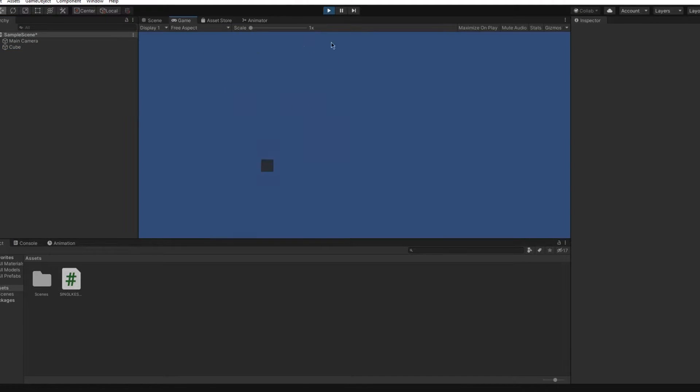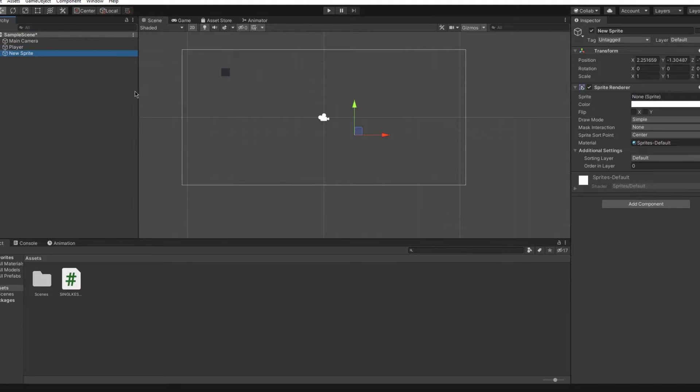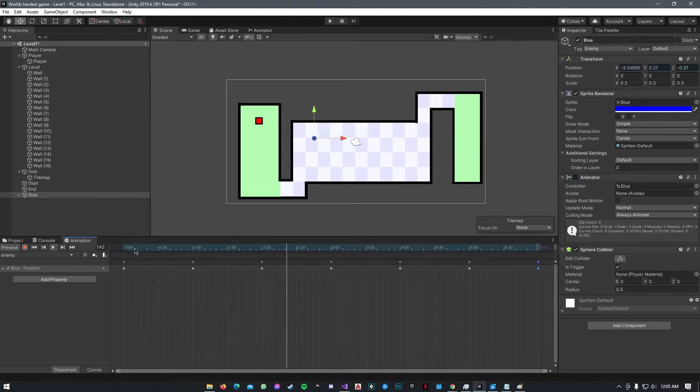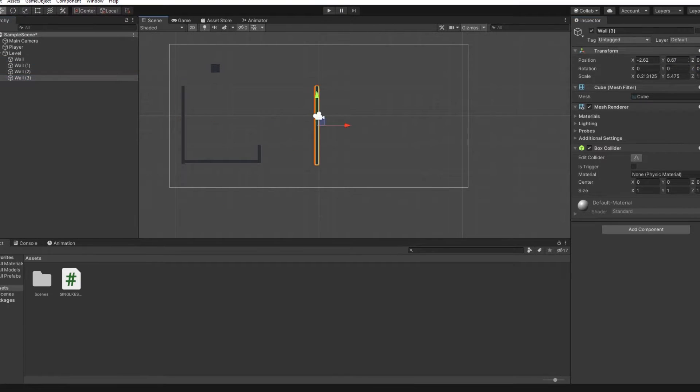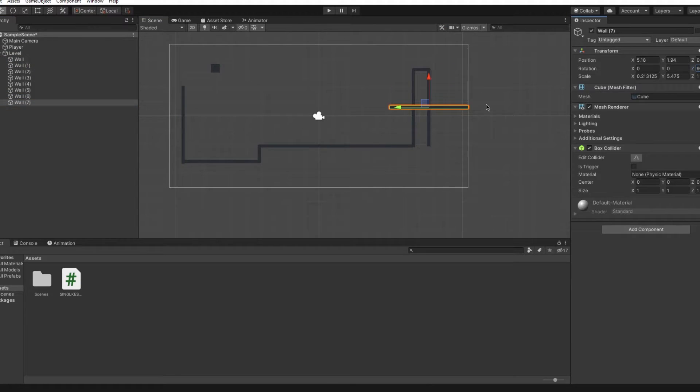Making the player was really easy. Enemies, easy, so easy. Level design, so easy.